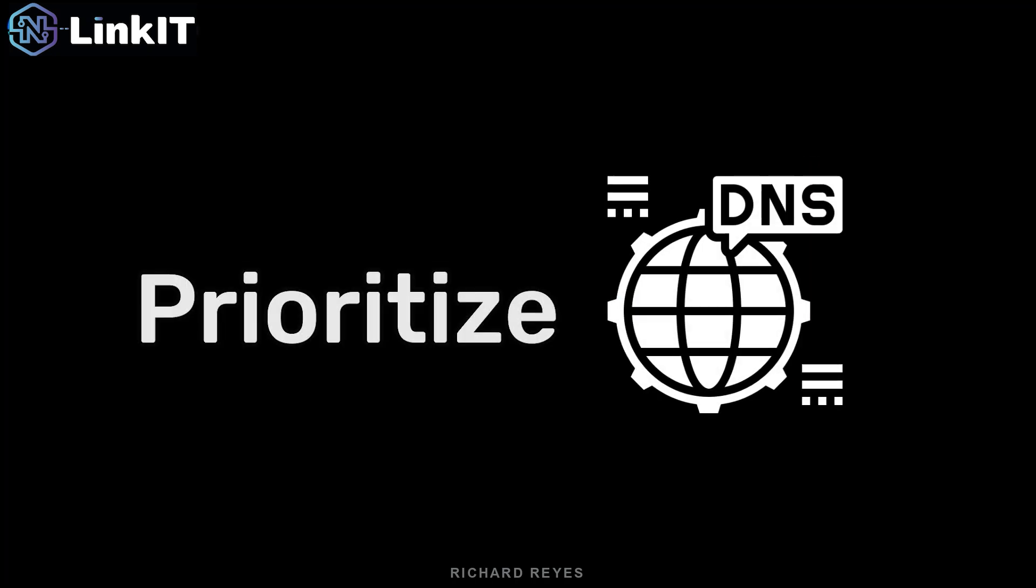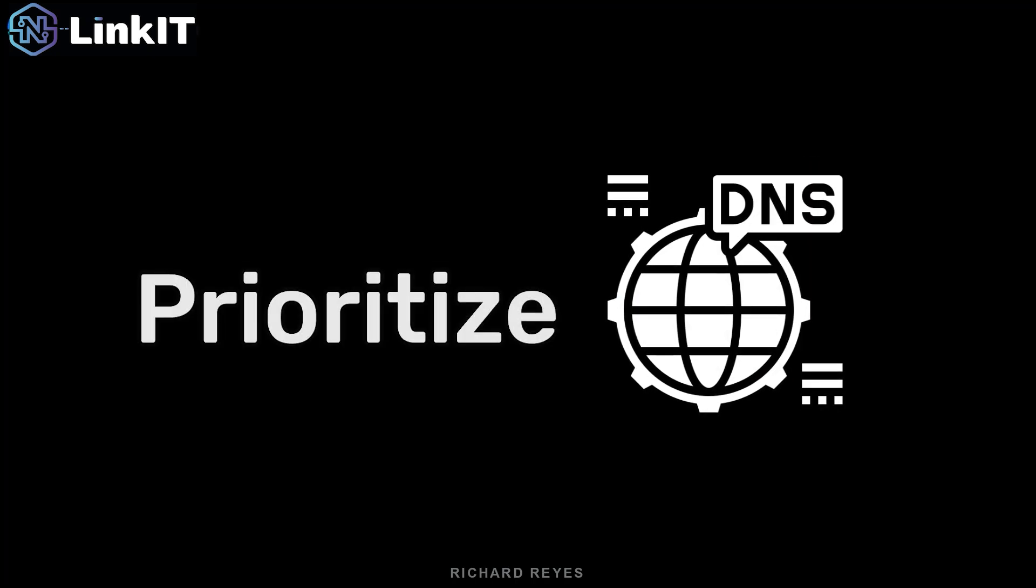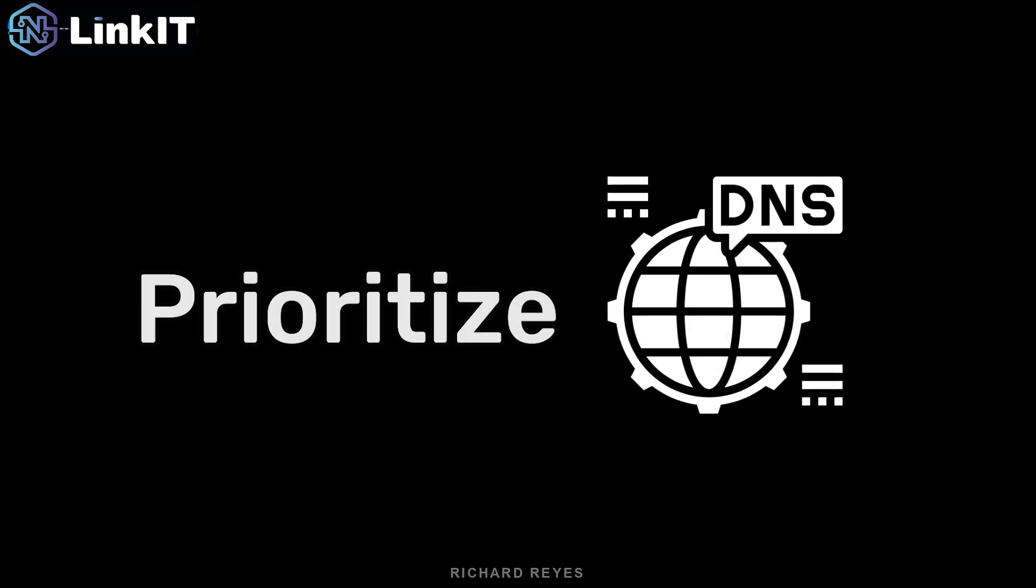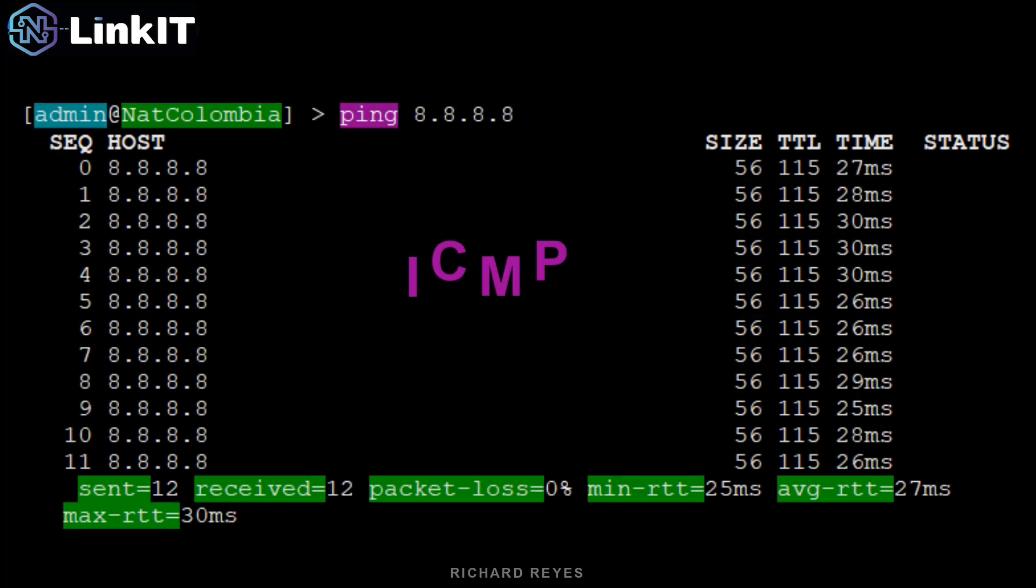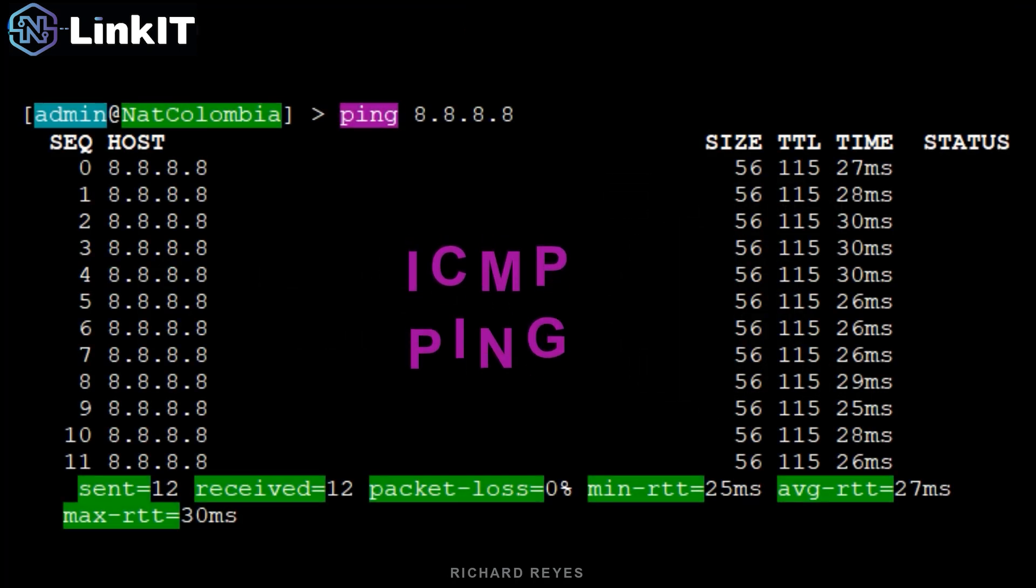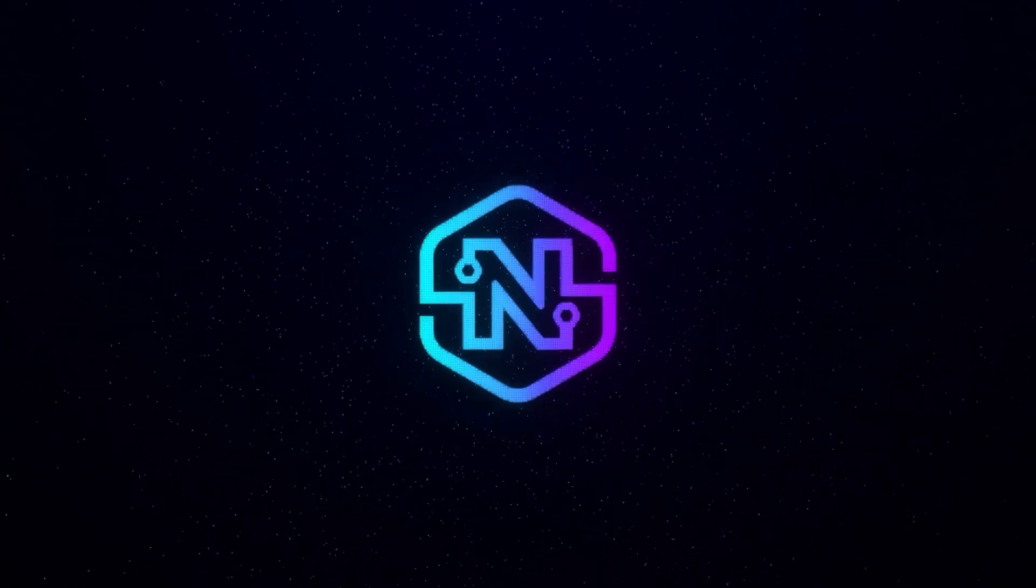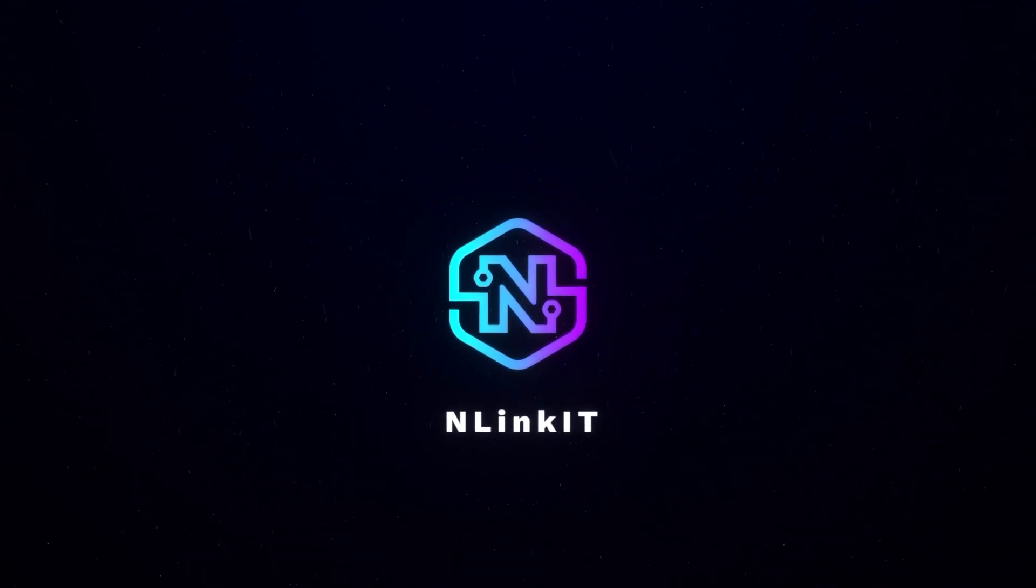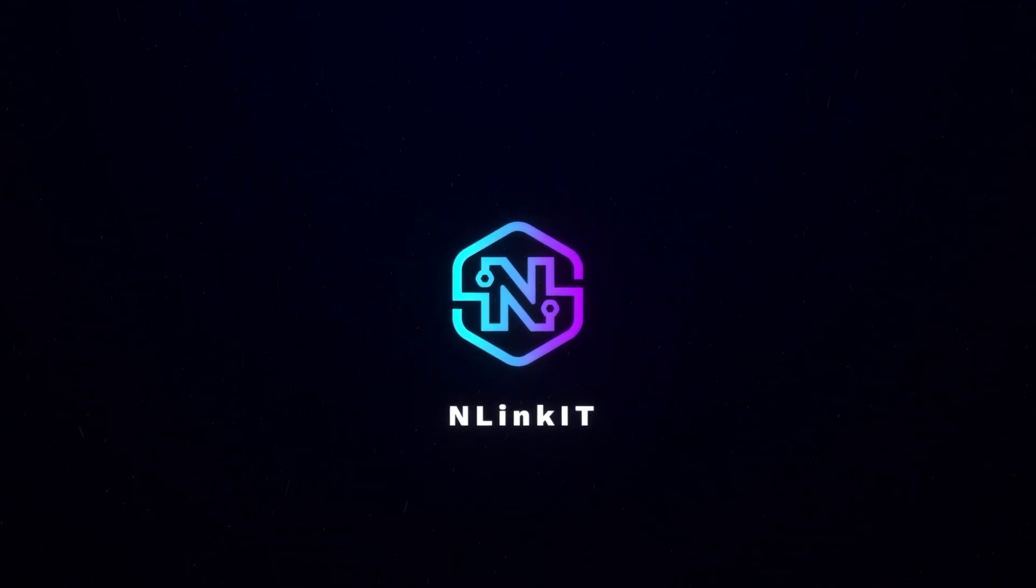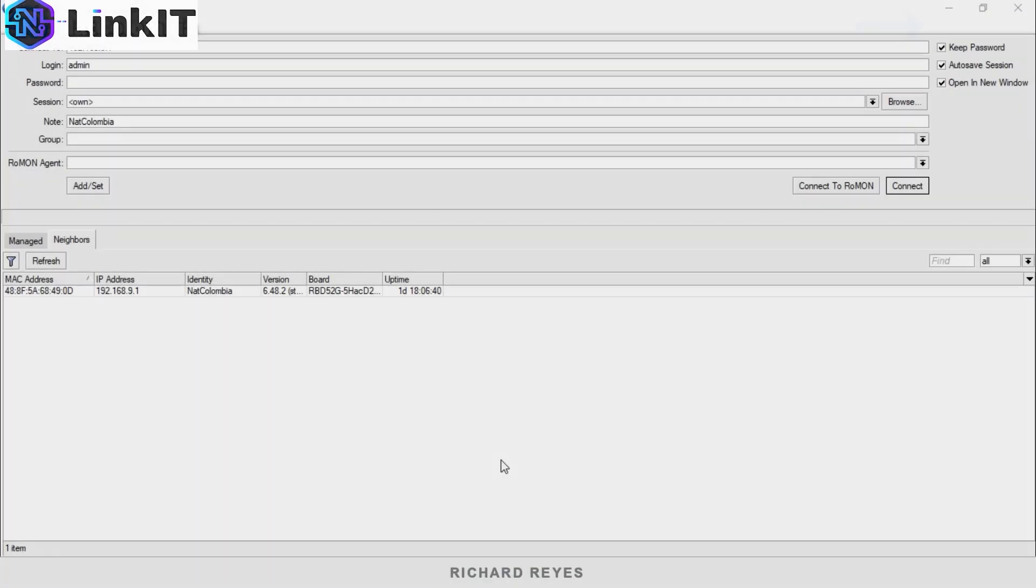Hello friends, today we're going to prioritize DNS, continuing the configuration from the previous video where we prioritized the ICMP protocol for ping. I'm Richard Reyes, CEO of NLink IT. Let's get started. Let's go to our MikroTik.